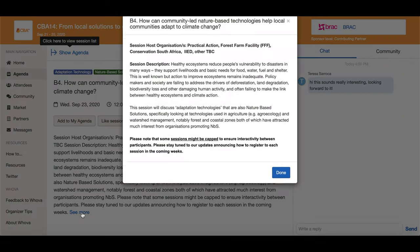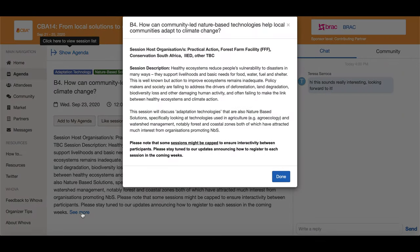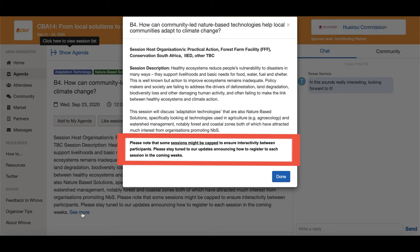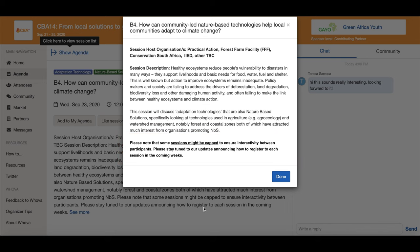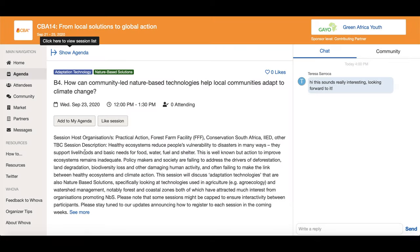Please note that some sessions will have a capacity limit and you will have to register for these. Registration forms for capped sessions will be made available to attendees nearer to the time of the conference. Just because you add a session to your agenda does not mean that you are registered for that session if it is capped.